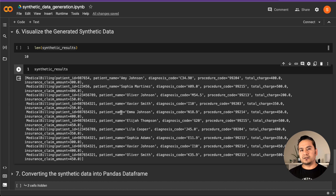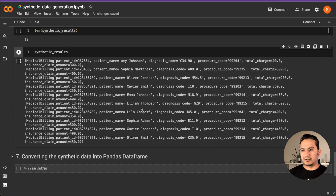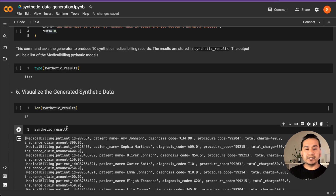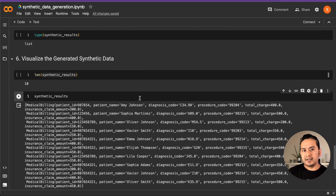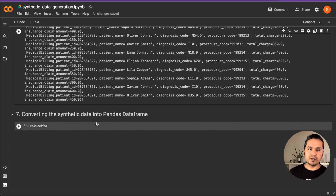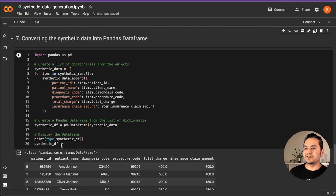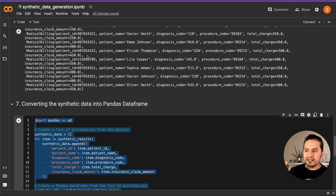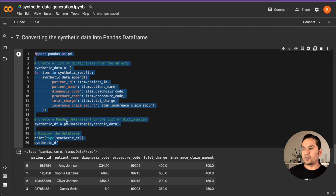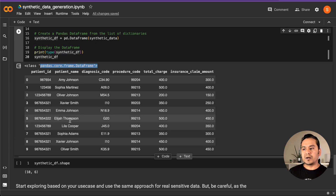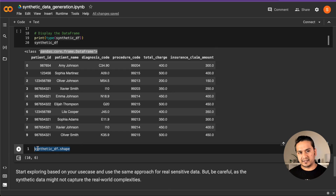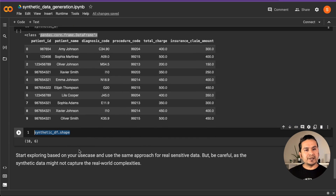Keep in mind the cost factor — each time you invoke the API, it costs some amount. Once the synthetic data is generated, we can convert it into a Pandas DataFrame. The code takes the synthetic data list and converts it into a Pandas DataFrame. As you can see, it is now a proper DataFrame and you can start using Pandas syntax to explore and use the data based on your use cases.